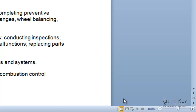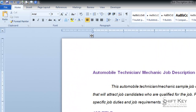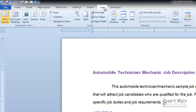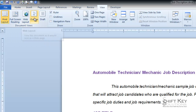Another way to verify what view I'm in is if I come to my ribbon and click on the View tab. On the left-hand side of my ribbon, I have my Documents View group. And again, they're replicated as they are in my status bar — Full Screen Reading, Web Layout, Outline, and Draft.